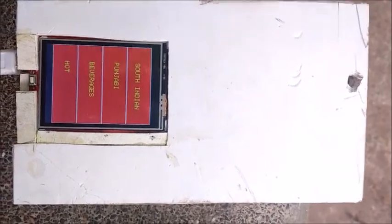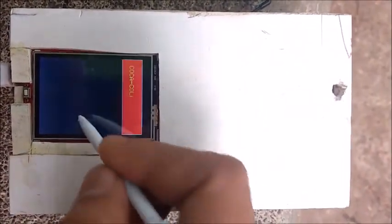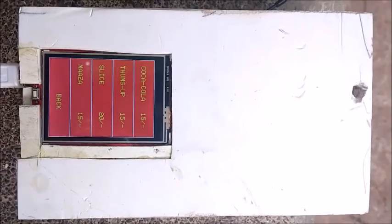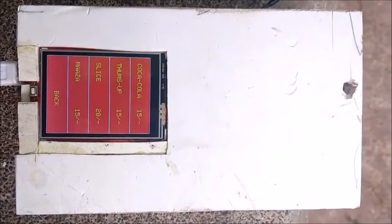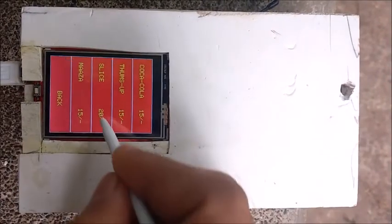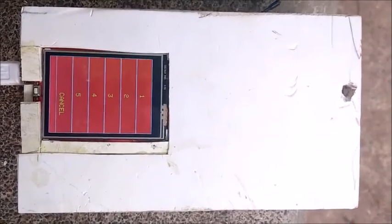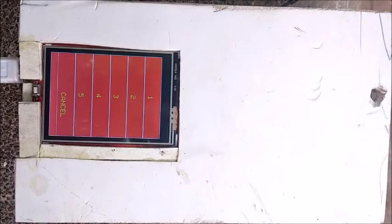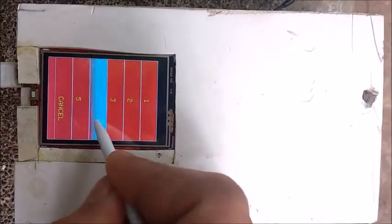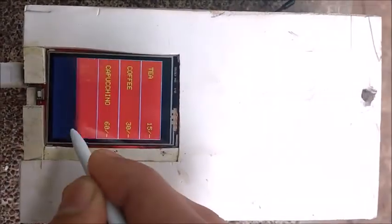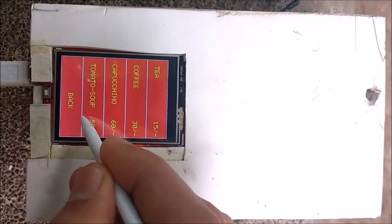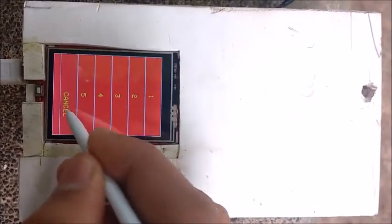Now let's go for other food items as well. We have selected beverages and are given the submenu. By selecting the slice option, we are asked for the number of quantity. If by mistake we clicked on another option — for example, cappuccino — we can cancel it using the cancel button.